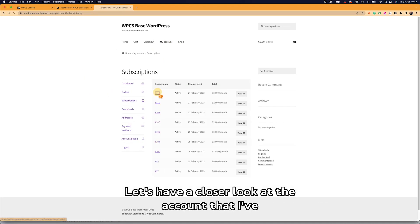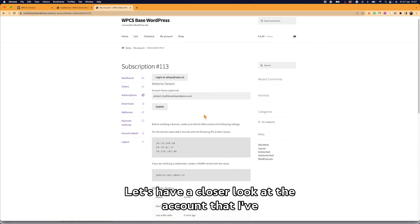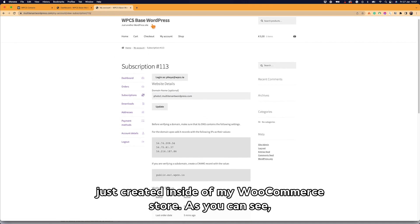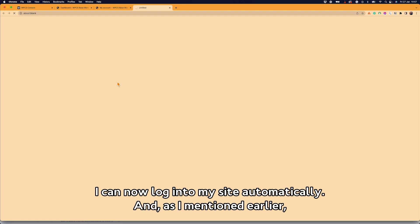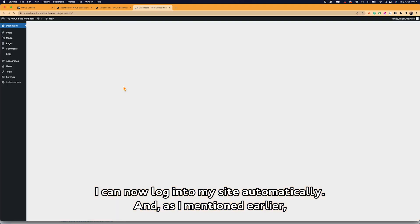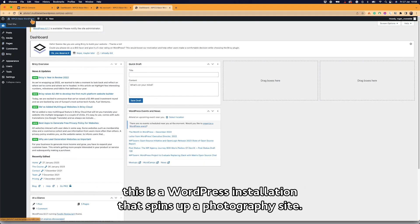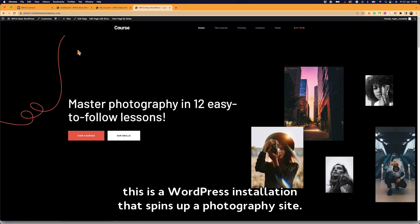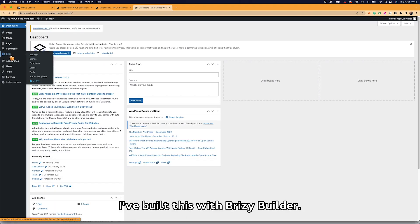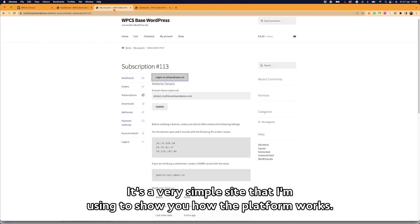So let's have a closer look at the account that I've just created inside of my WooCommerce store. As you can see, I can now log into my site automatically. And as I mentioned earlier, this is a WordPress installation that spins up a photography site. I've built this with Brizzy Builder. It's a very simple site that I'm using to show you how the platform works.